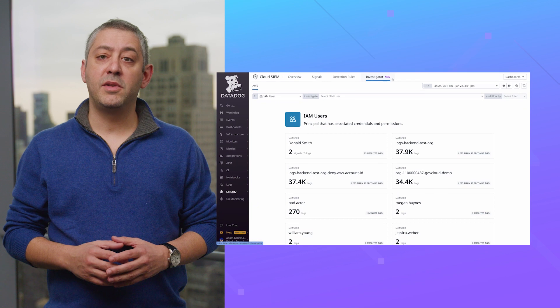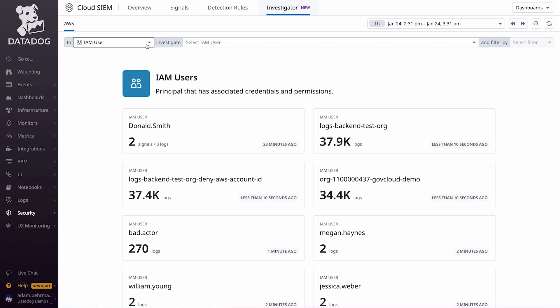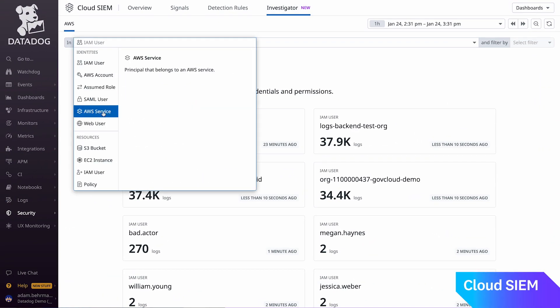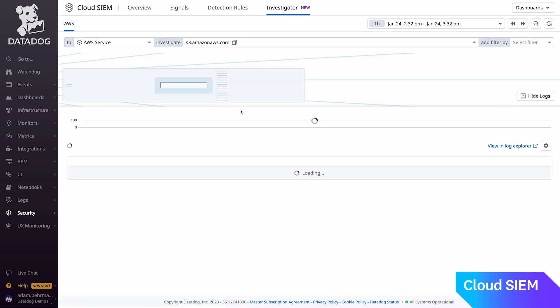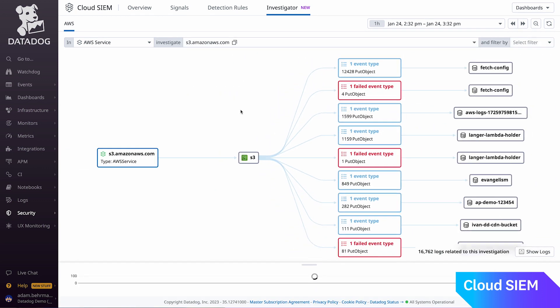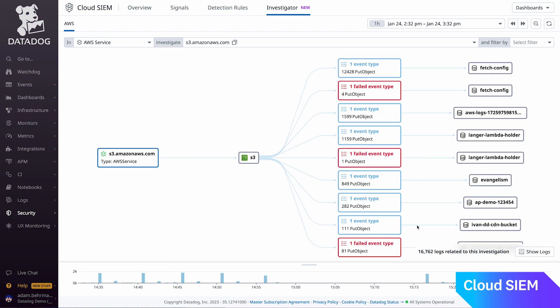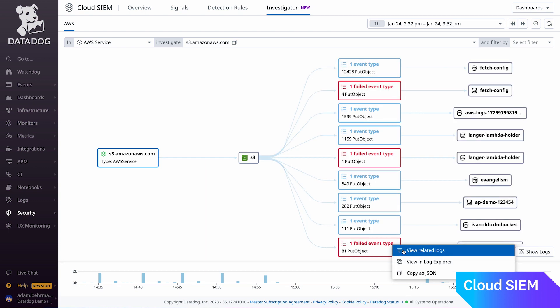Datadog CloudSim Investigator helps teams streamline their investigations. The investigator leverages AWS CloudTrail logs to help teams visualize activities associated with AWS entities, such as IAM users, roles, resources, and more. Support for other major cloud providers is coming soon.